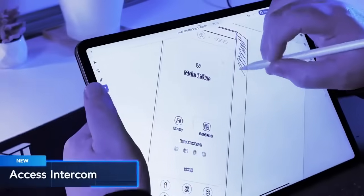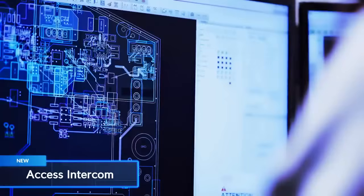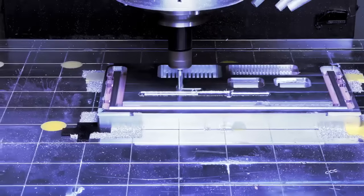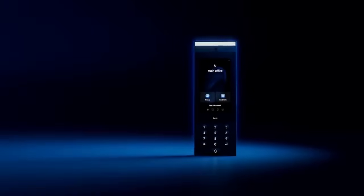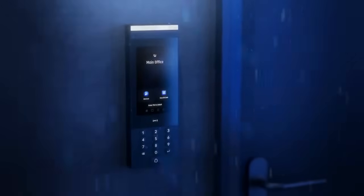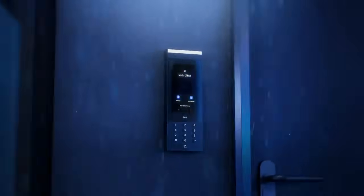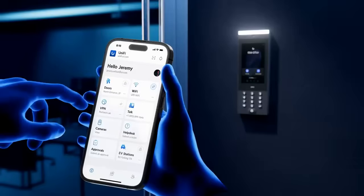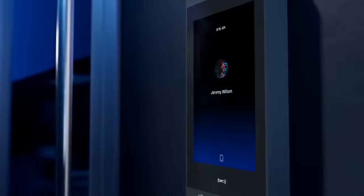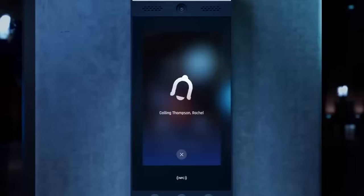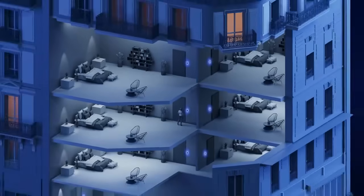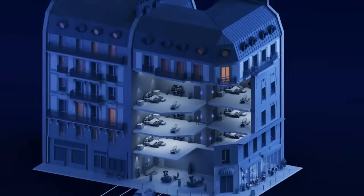We set out to solve the problems of traditional intercom systems by reimagining the product from the ground up. Introducing the UniFi Access Intercom — a ruggedized, all-weather intercom system designed for the unique demands of today's residential and commercial buildings. It offers flexible access methods for both visitors and building occupants, and pairs with multiple intercom viewers within the building for secure and convenient visitor management.